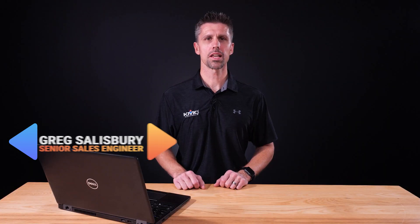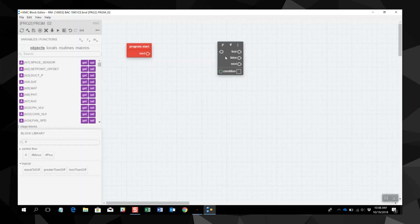As part of the KMC software tools like KMC Connect and KMC Workbench, you can use block programming in the KMC Conquest line of controllers. Let's set up a basic block program.